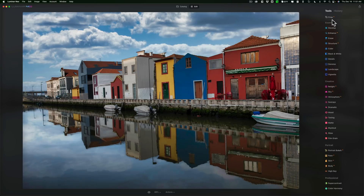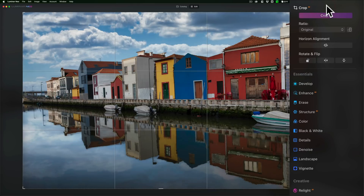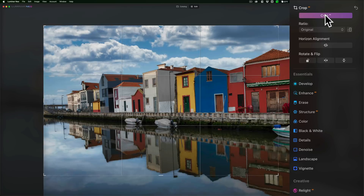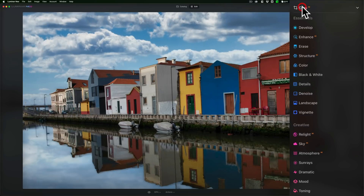Now, as we look over on the right-hand side at the very top, we have the Crop AI. With Crop AI, you could ask it to come up with a crop that it thinks is fitting for this image by just clicking this button here. And you can see it's tightened it up quite a bit. Let's just say we accept that and close down the Crop AI tool.